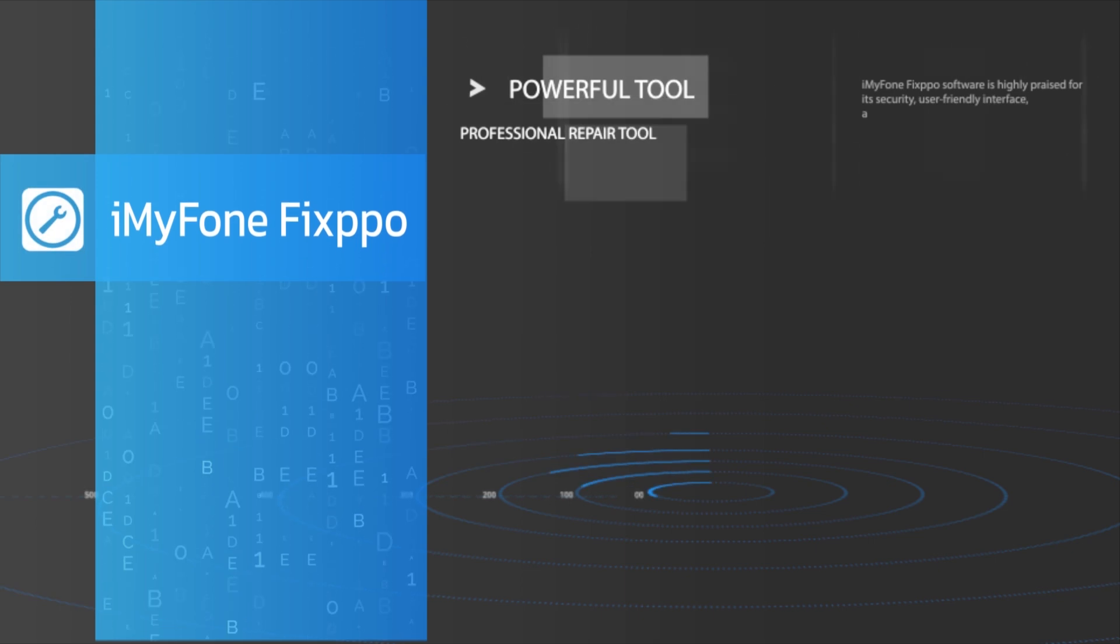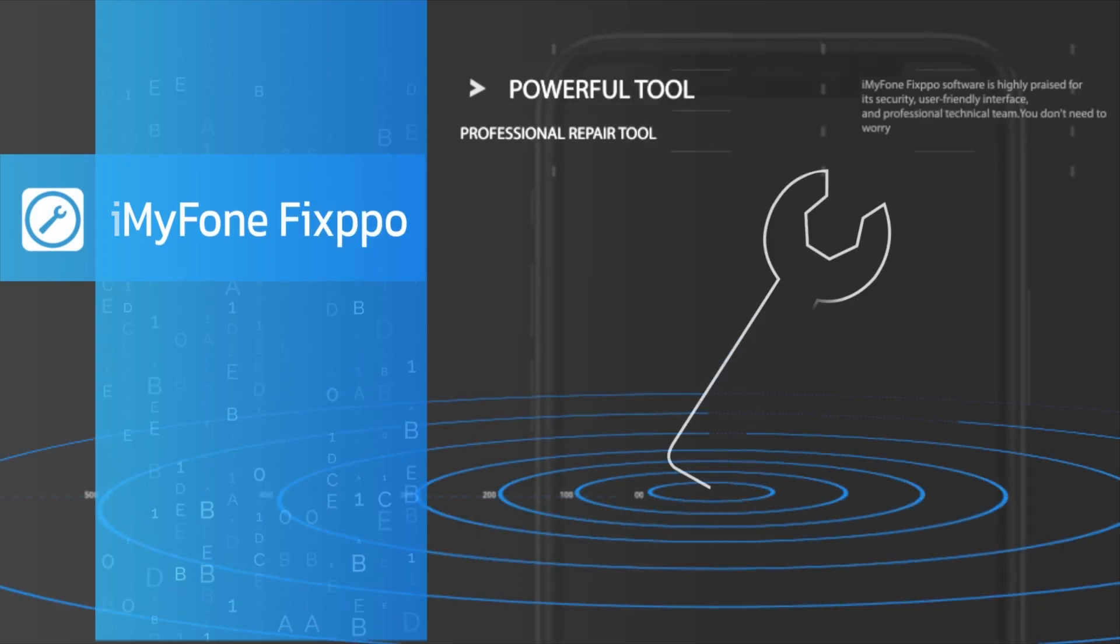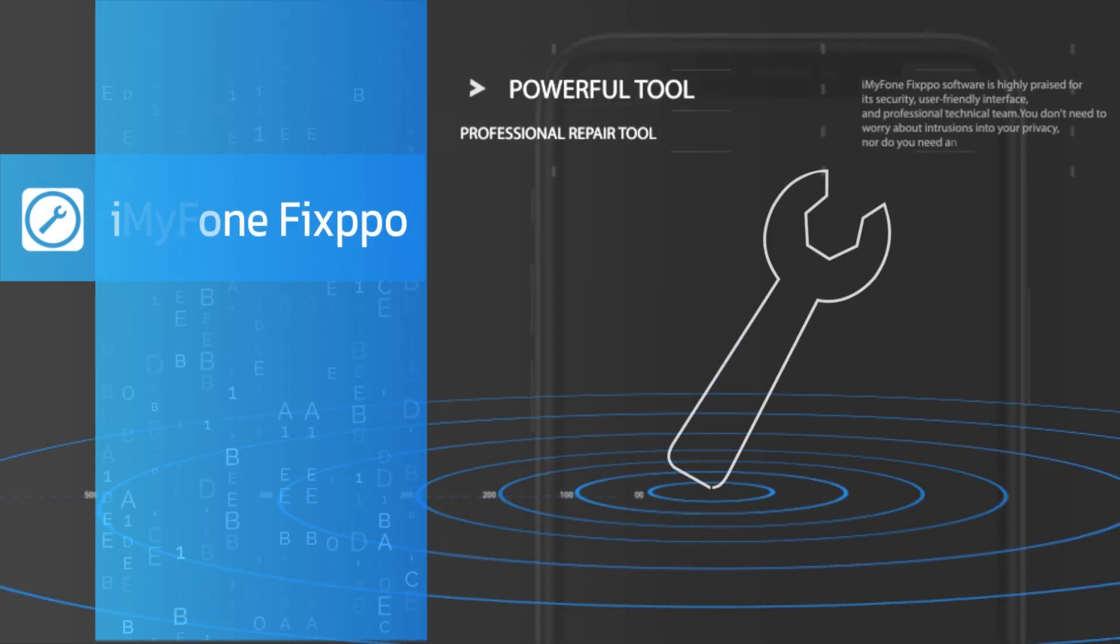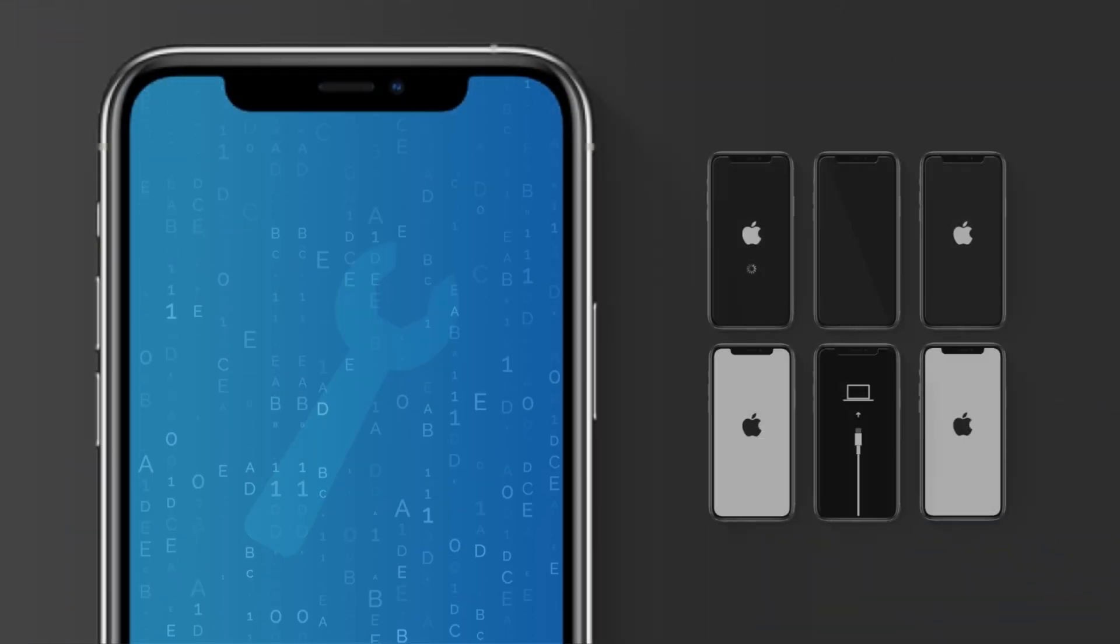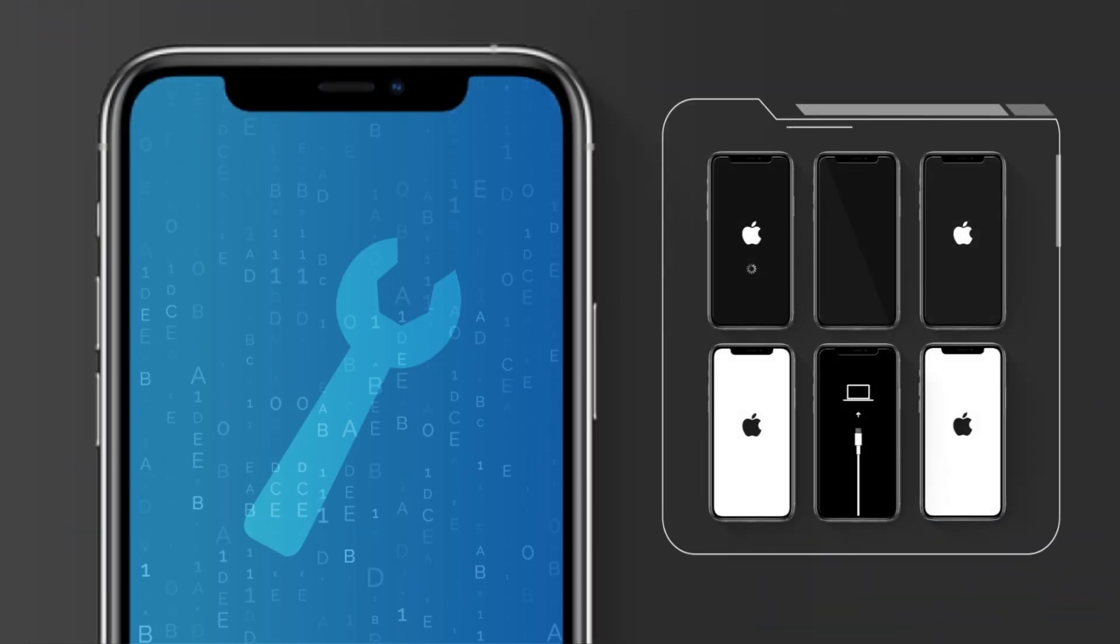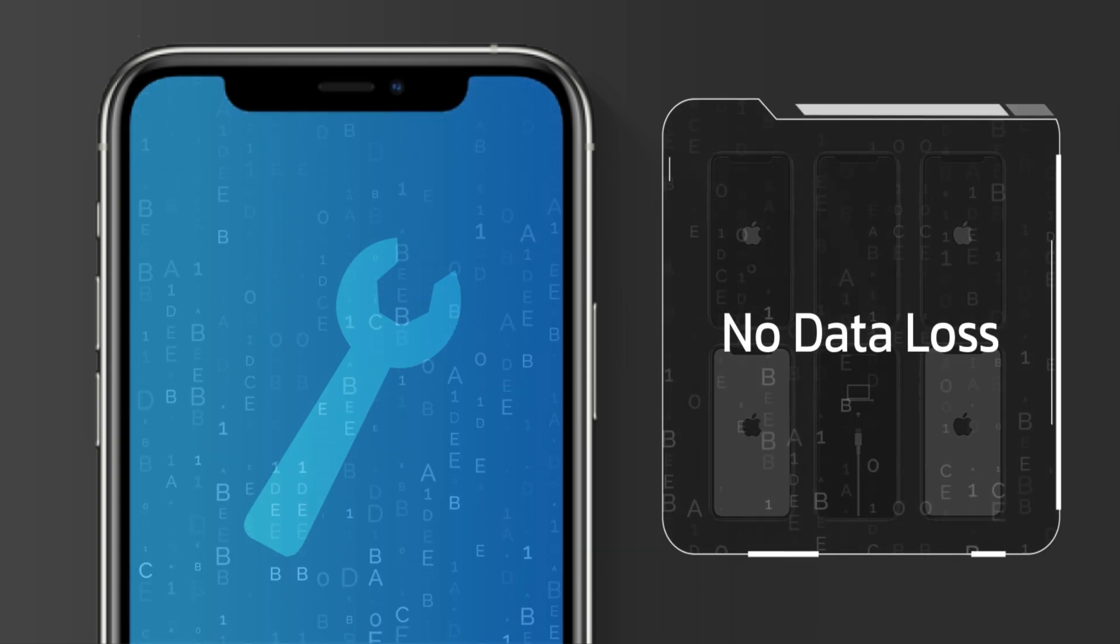Luckily, we have a powerful tool, iMyPhone Fixpo. It can fix these problems and also keeps all your data.